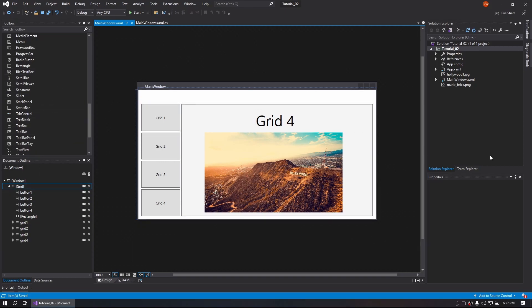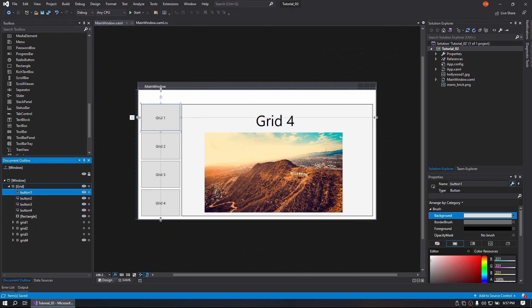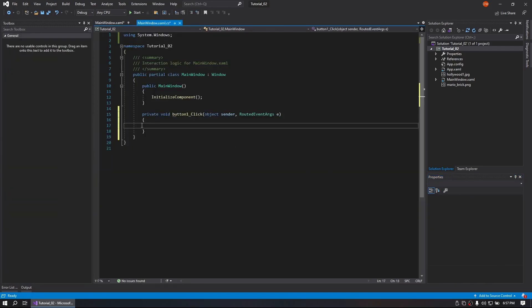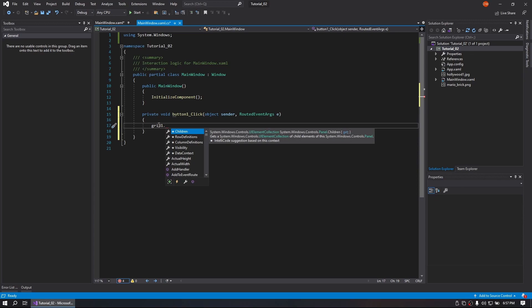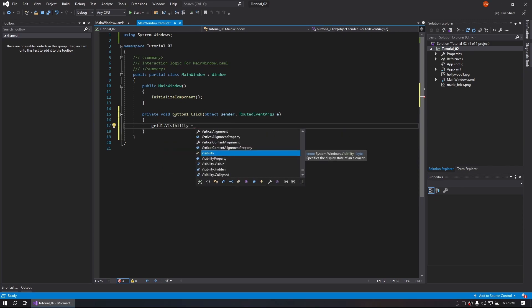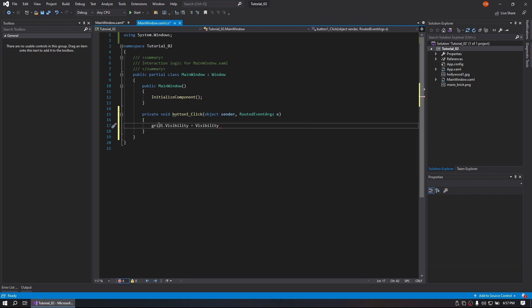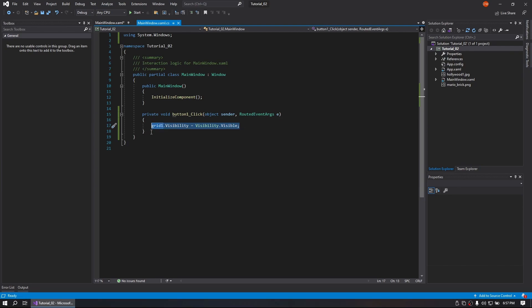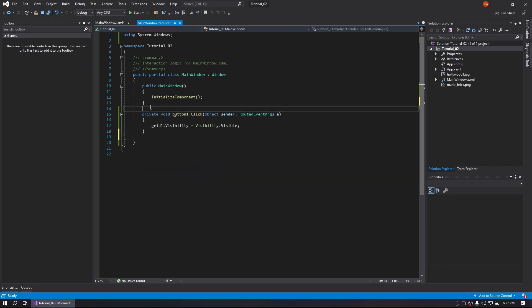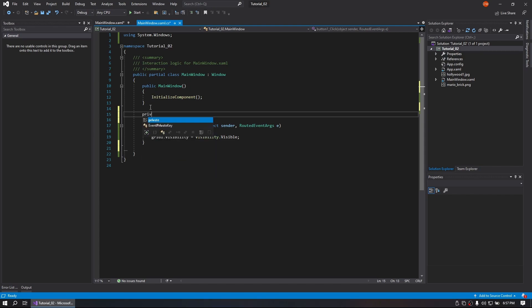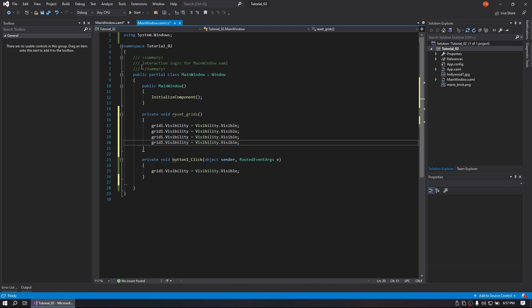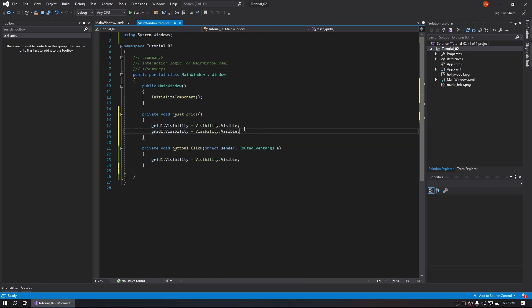We're going to go over to our buttons and go to our events. Click, and we're going to do Grid1.Visibility equals Visibility.Visible. And then we're going to create a function up here, void ResetGrids. We'll go ahead and paste this about four times. Let's go back.